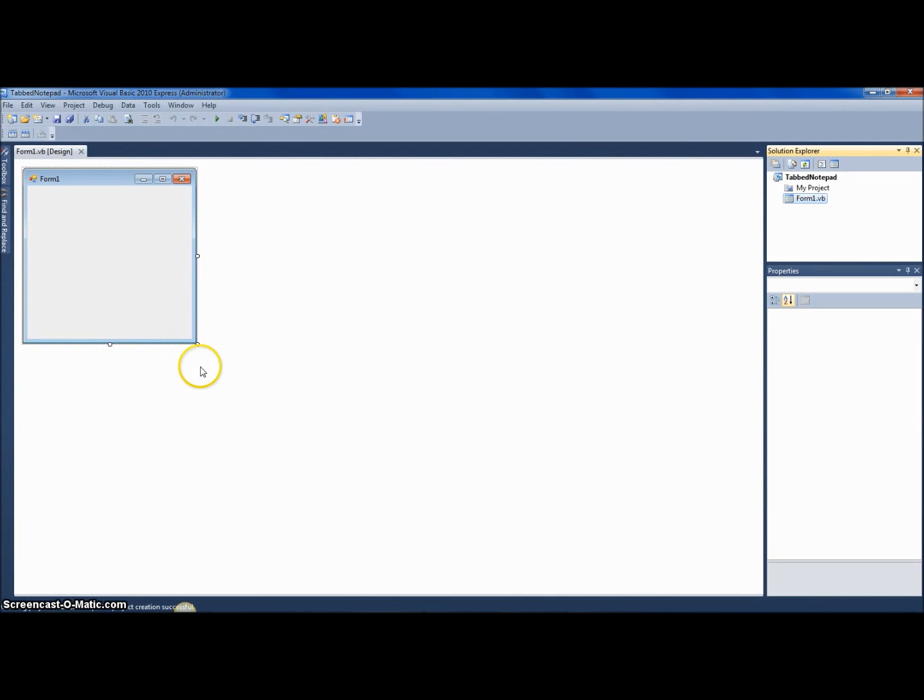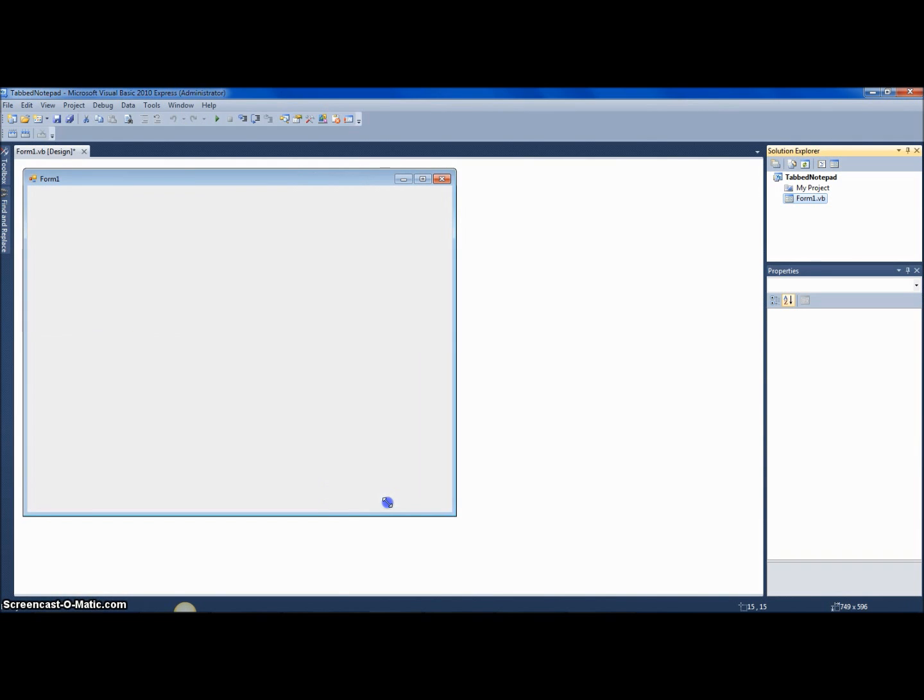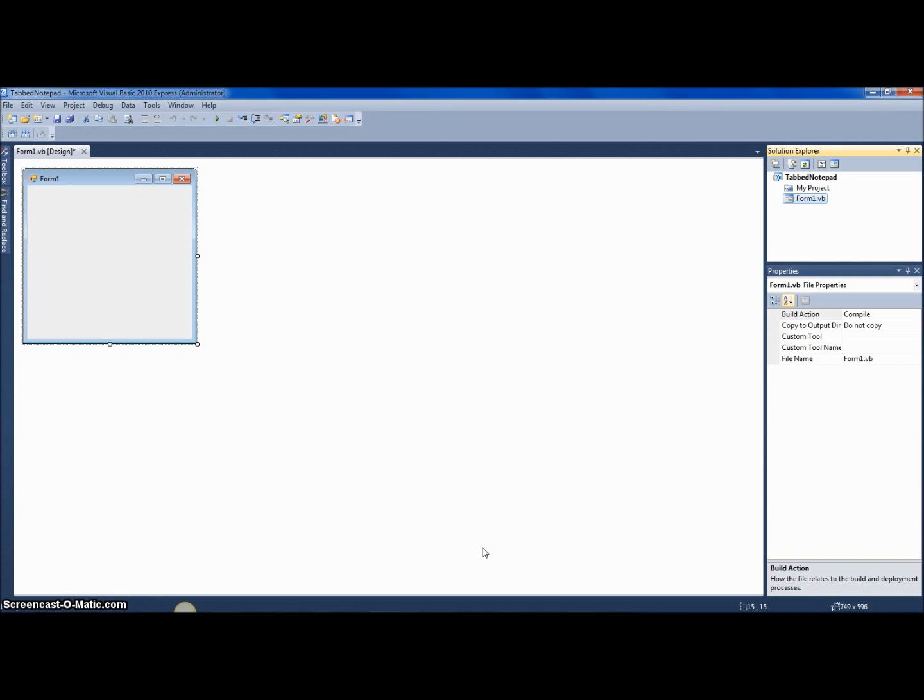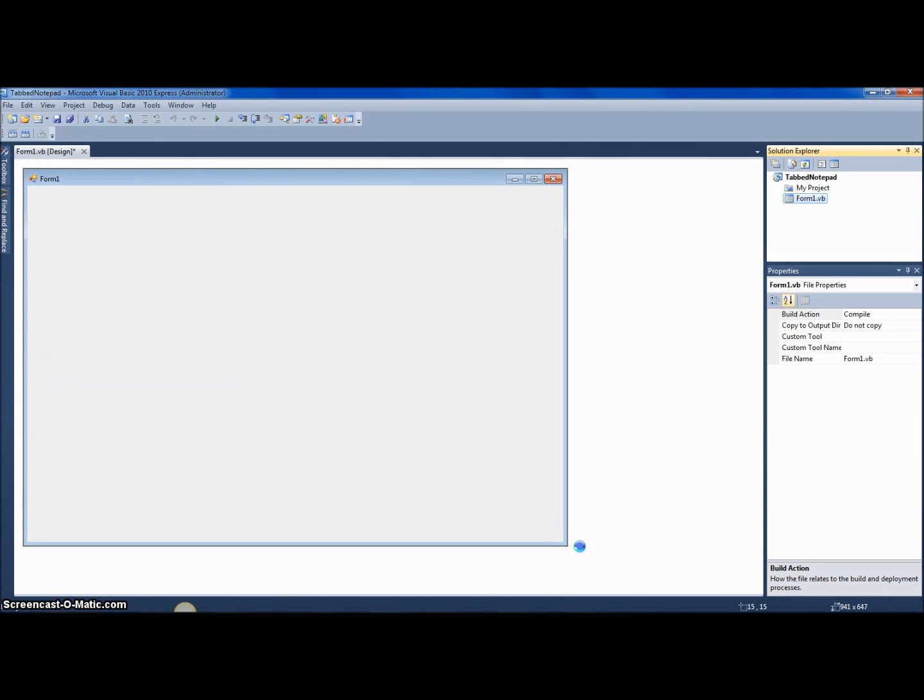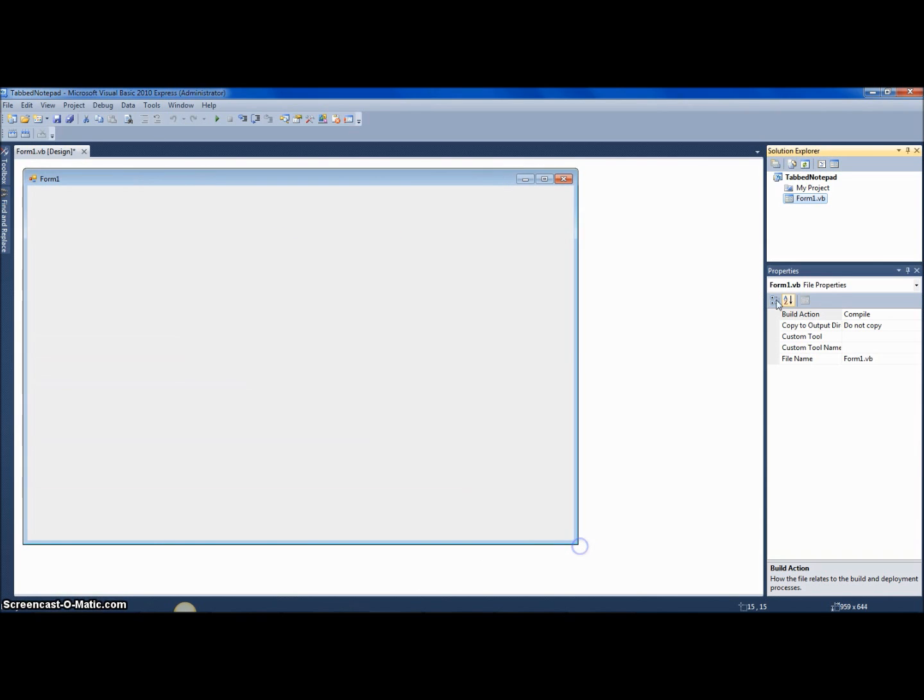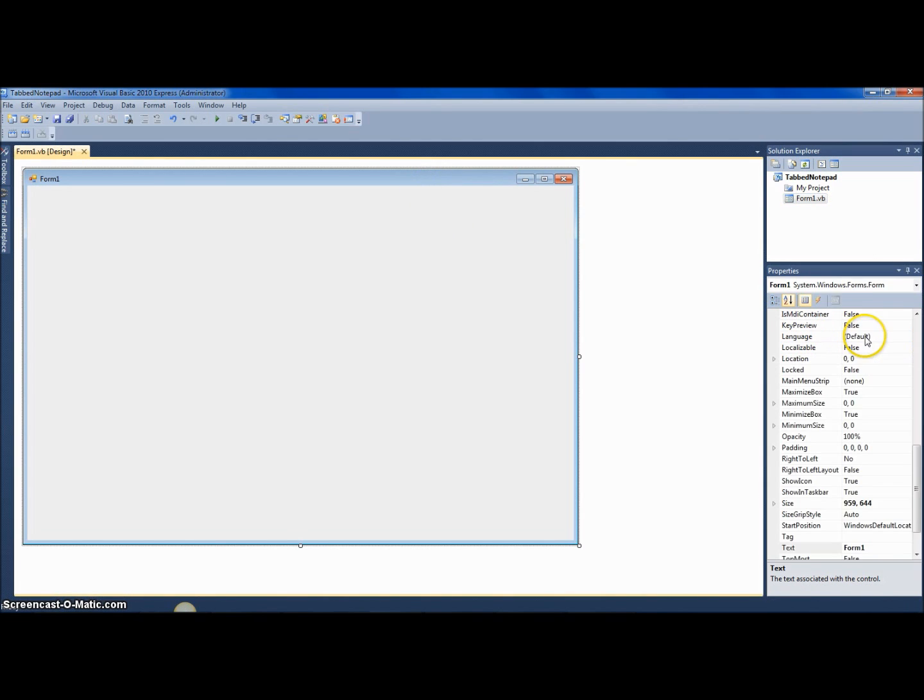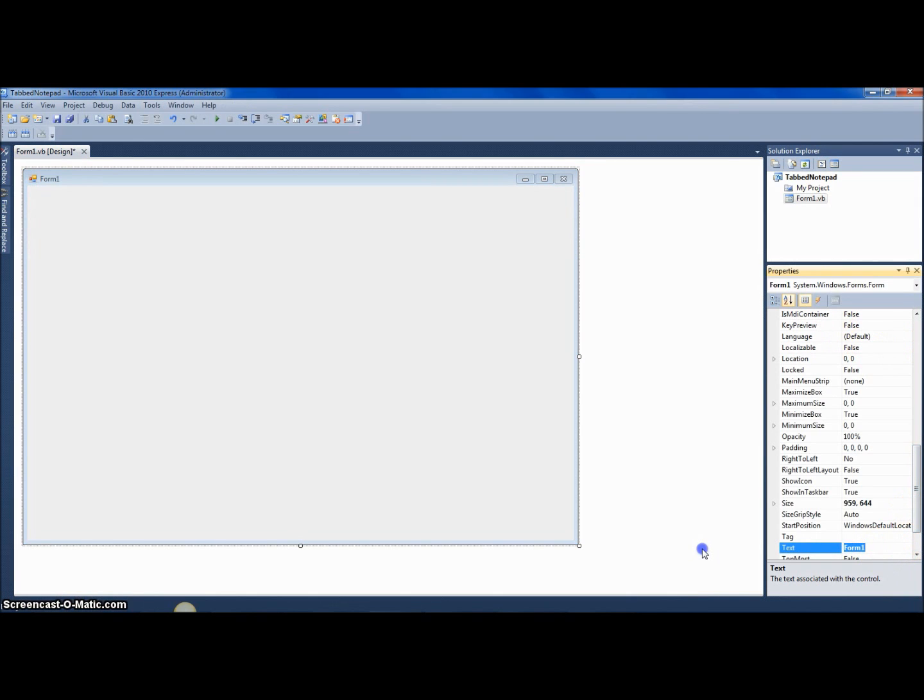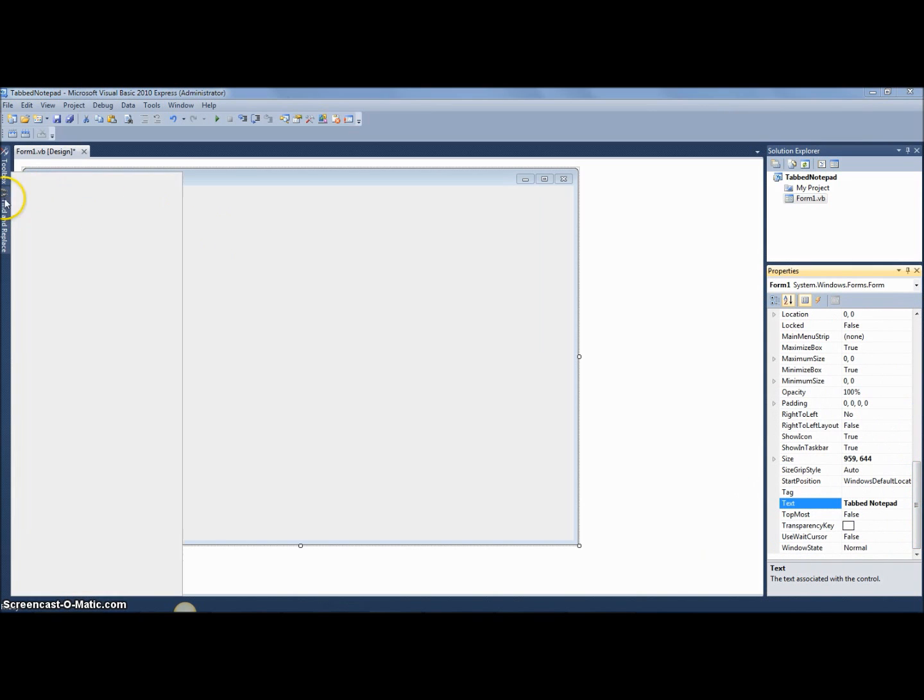Okay, finally here it goes. So you want to resize the form, make it big enough—well, big enough is very vague—about the size I just made it. Then click on the form again and go to properties. Let's change the text of the form to something like tabbed notepad, and the icon you can change to whatever you want.